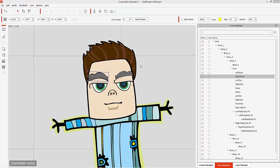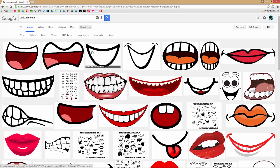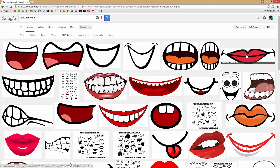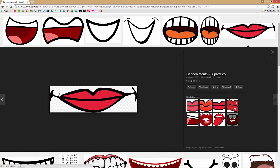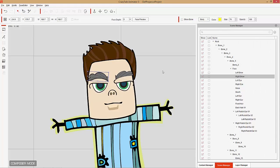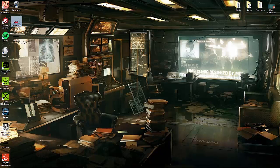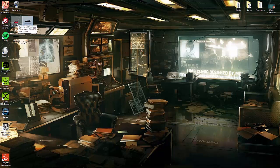I'm also going to take an image from Google Images that I've already searched for — conveniently called 'cartoon mouth.' I searched 'cartoon mouth' using PNG files and I'm going to use this clip art image — a transparent PNG with a checkerboard background — that I've already saved to my desktop. On the desktop you can see we have left brow, right brow, and our mouth image.